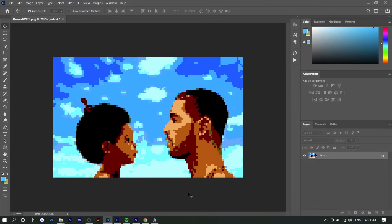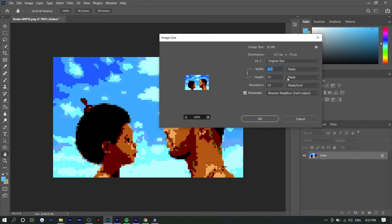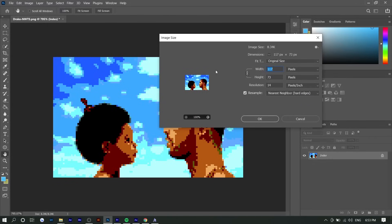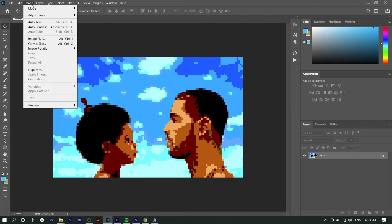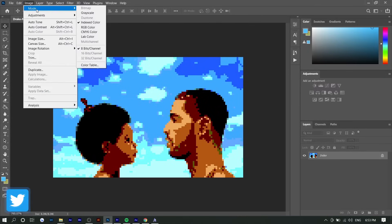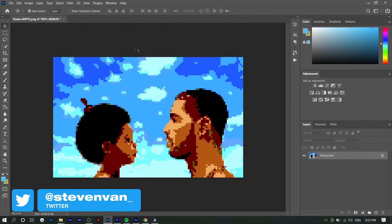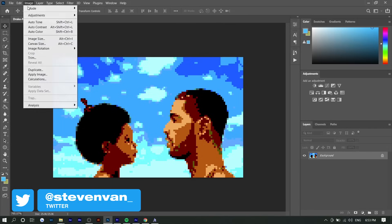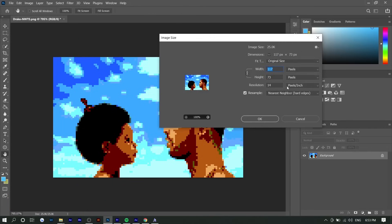So that's essentially it. The only issue you run into now is if you go to Image Size, you can see it's only 117 by 73, which is a very small image. That wouldn't even be big enough for a profile picture. So what you could do is go to Image and then go back to Mode and turn it back to RGB, and now you're able to change the image size back.